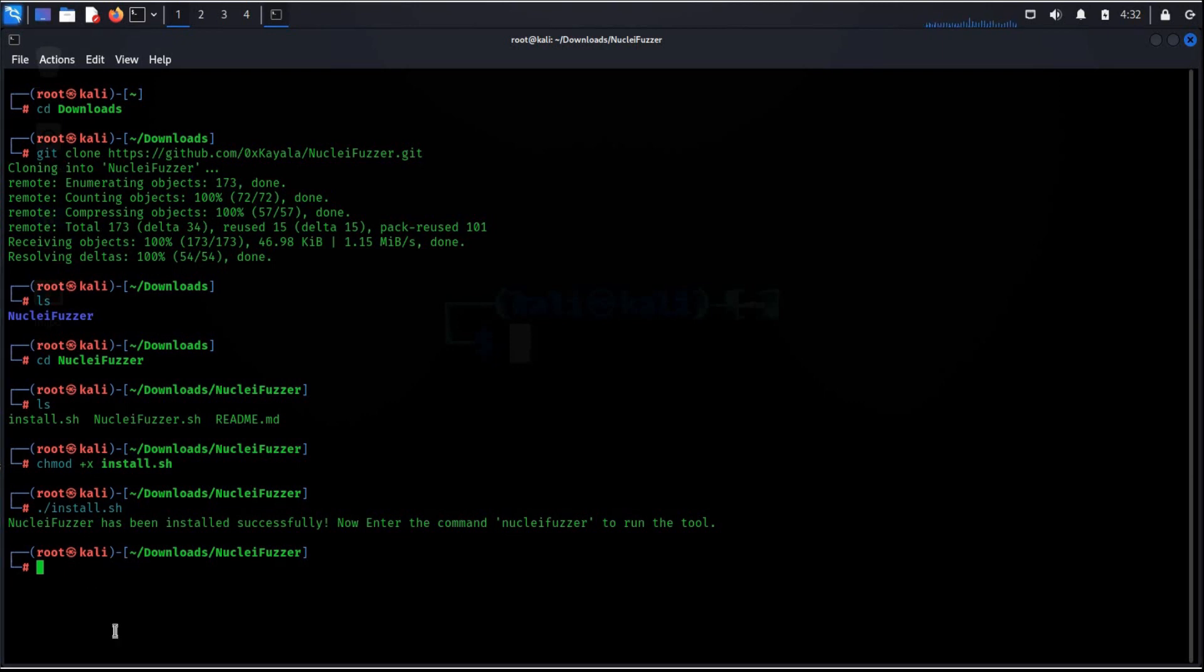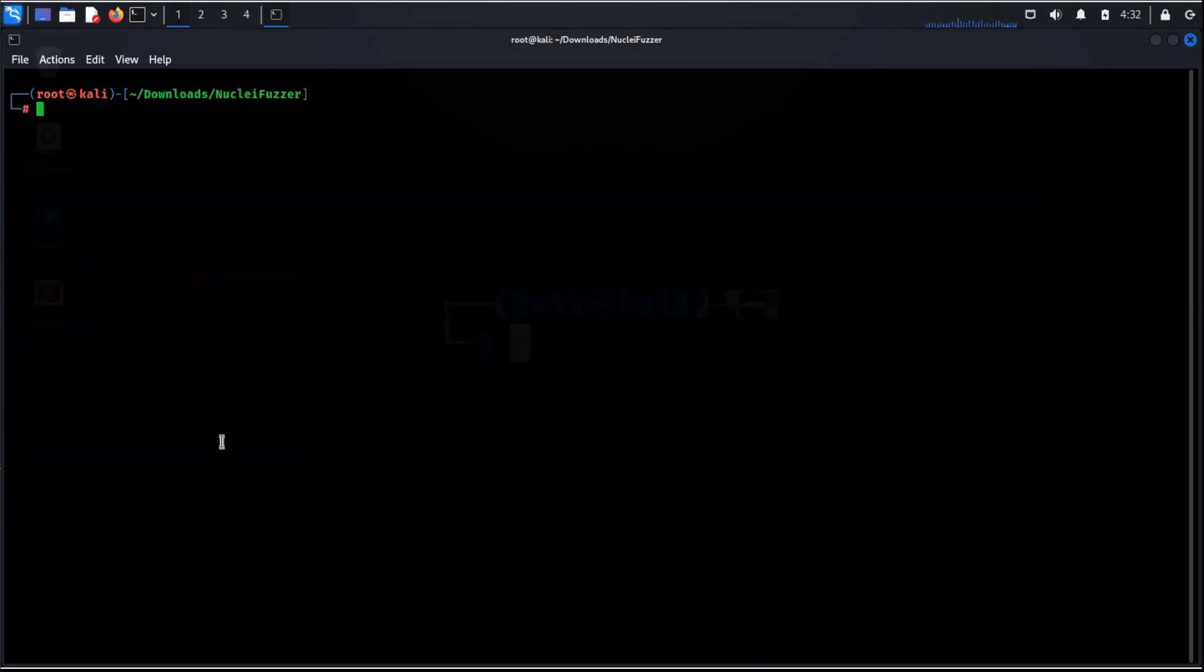Nuclei fuzzer has been installed successfully. Time to clear the screen. Type nucleifuzzer dash h. This will install all the tools required to run the program seamlessly.